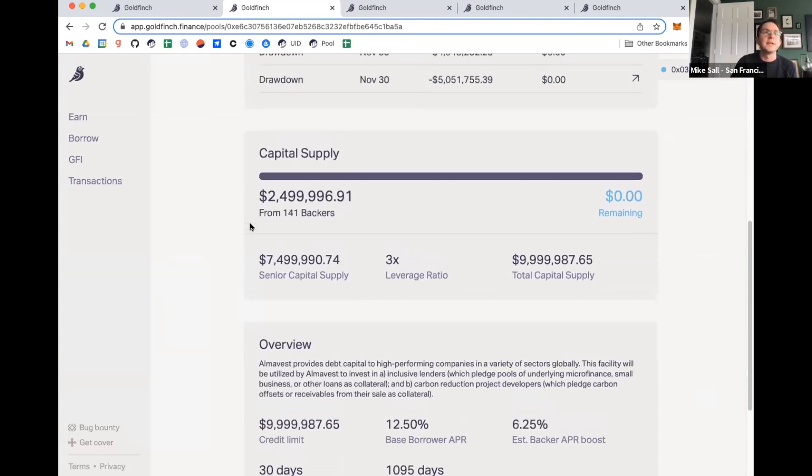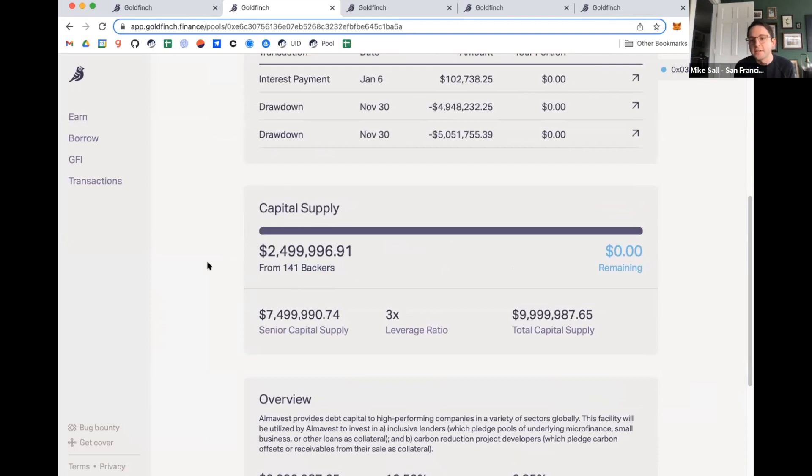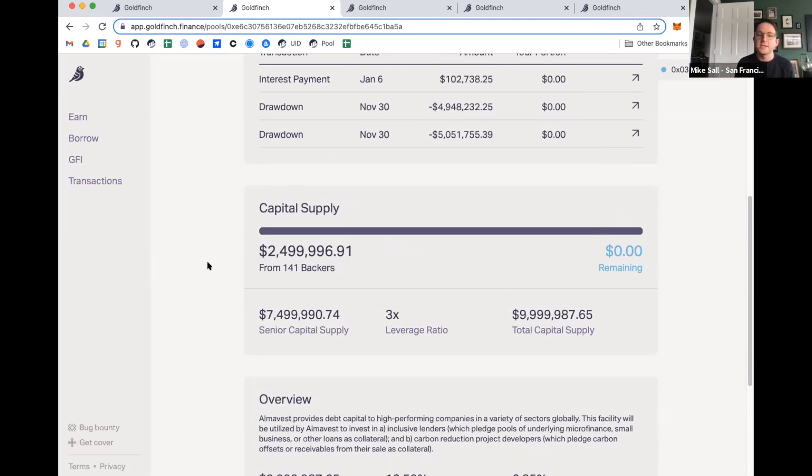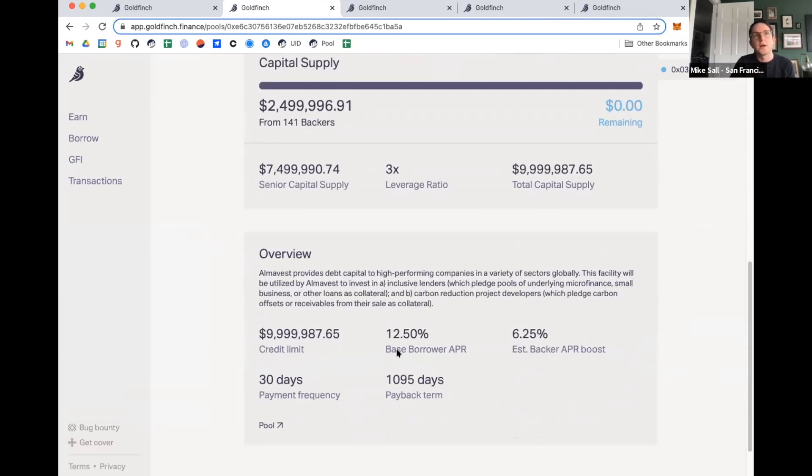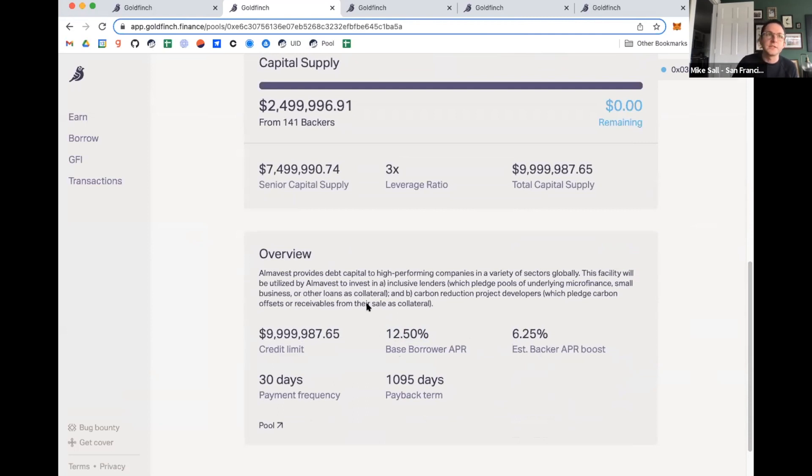So what this is showing is 141 backers have provided $2.5 million into this pool. And then they are receiving essentially 3x leverage from the senior pool. Senior pool has provided $7.5 million. And what makes all of the incentives work is that the senior pool is paying 20% of the interest it receives, basically is reallocated over to the backers. So that gives backers an outsized yield and gives them the incentives to both do the work of evaluating these pools and providing the first loss capital. We see some of the numbers here where they are receiving their base rate of 12.5%. But then there is an additional APR boost, which is coming from that reallocated capital of 6.25%. So the backers are receiving effectively an 18.75% yield, which is a high yield for this.